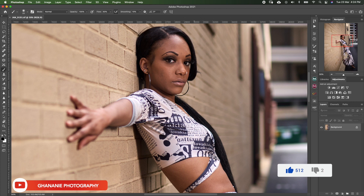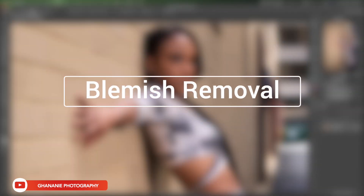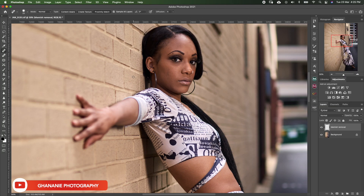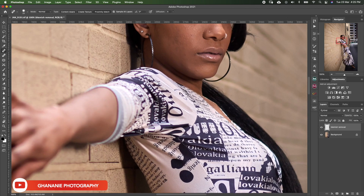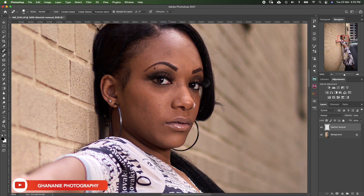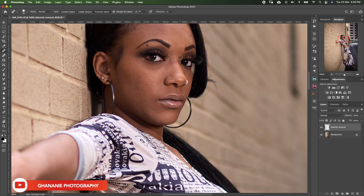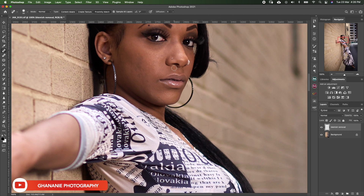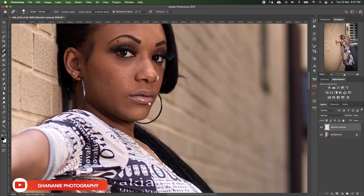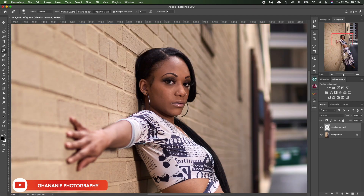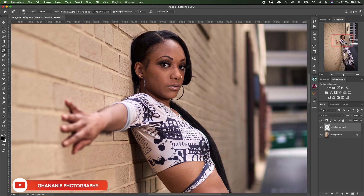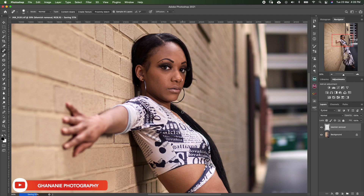Let's start by creating our empty layer for blemish removal. I press J for my Spot Healing Brush, zoom in to 100%, and start taking off blemishes. Step one has been accomplished — blemish removal. Let's do a quick before and after. This is before, and this is after. Already, just by doing blemish removal, our image is beginning to look the way we want it to look. We'll save — it's very important to save your progress as you work.